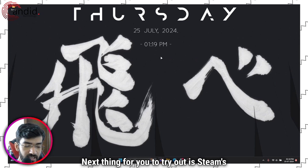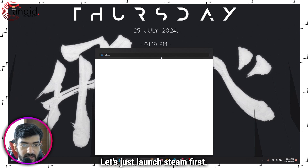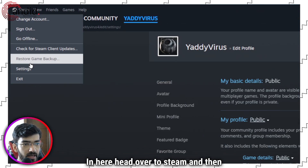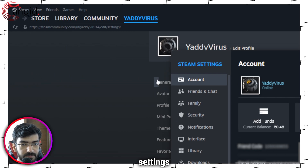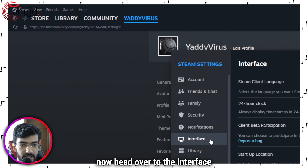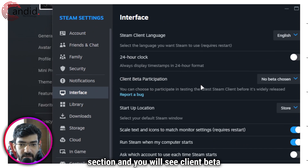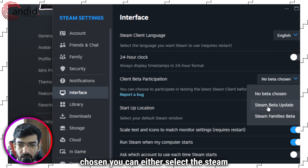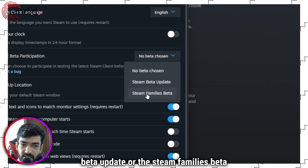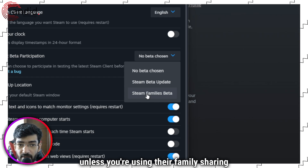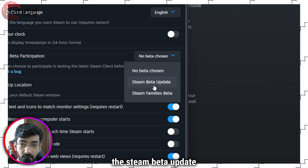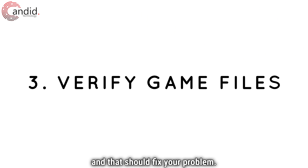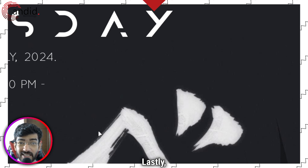The next thing to try is Steam's beta participation. Launch Steam, head over to Steam and then Settings. Head over to the Interface section and you will see 'Client Beta Participation' right there. Under 'No beta chosen,' you can select the Steam Beta Update or the Steam Families Beta — unless you're using their family sharing functions, we recommend going with the Steam Beta Update. Choose it, Steam will update itself and restart, and that should fix your problem.